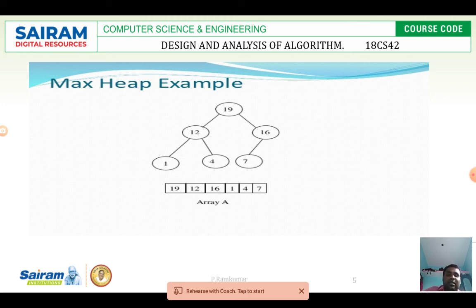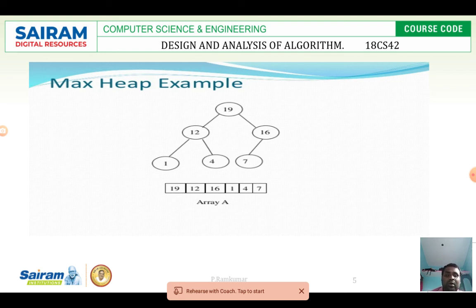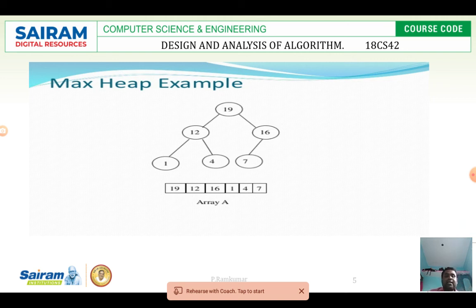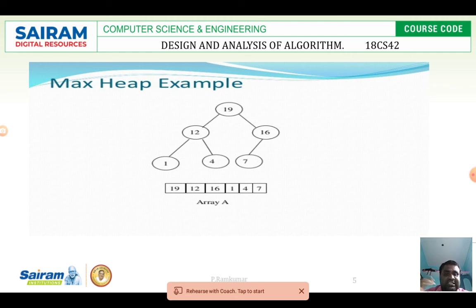Here is the best example for max heap. We will scan the tree from bottom to top. First, consider 1 and 4 — the parent of 1 and 4 is 12. Since 12 is greater than 1 and 4, it fulfills the norms of the heap. On the right-hand side, the parent of 7 is 16, and 16 is greater than 7 — no problem. Next, consider nodes 12 and 16: the parent is 19, which is greater than its children. So this is a max heap.